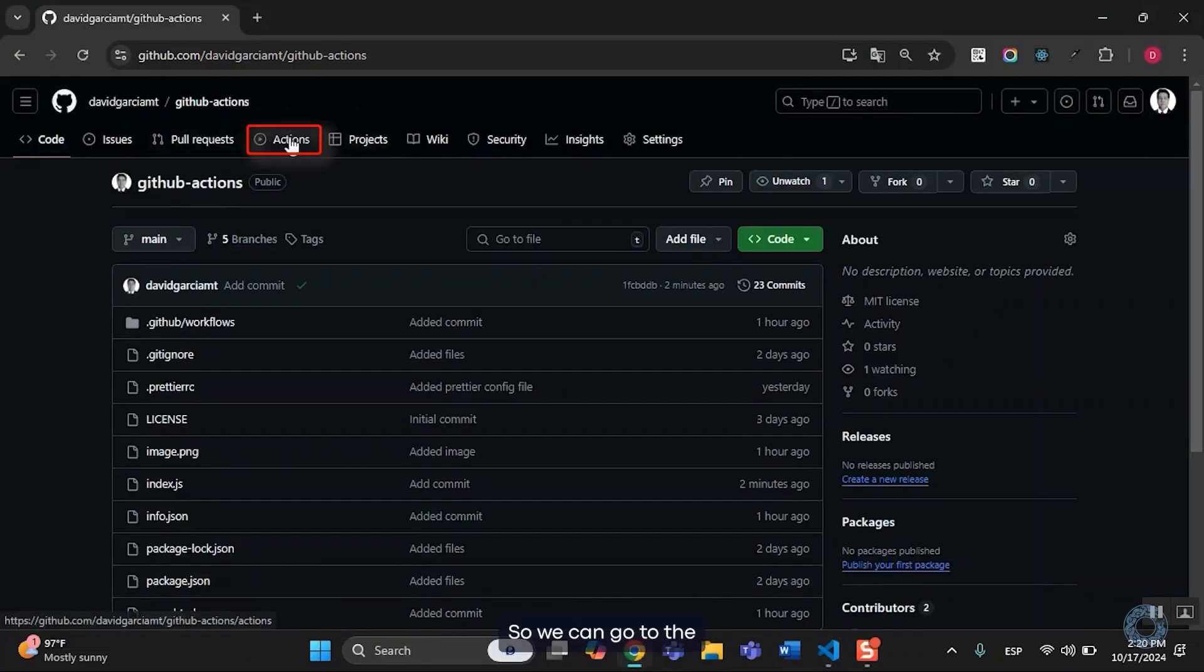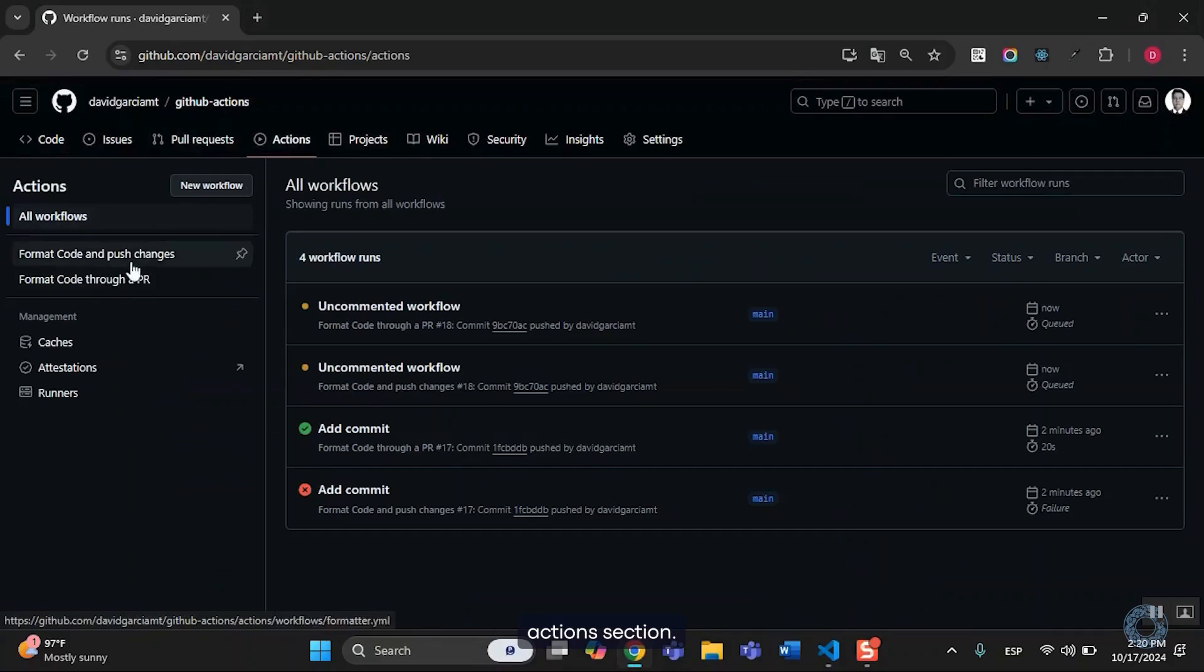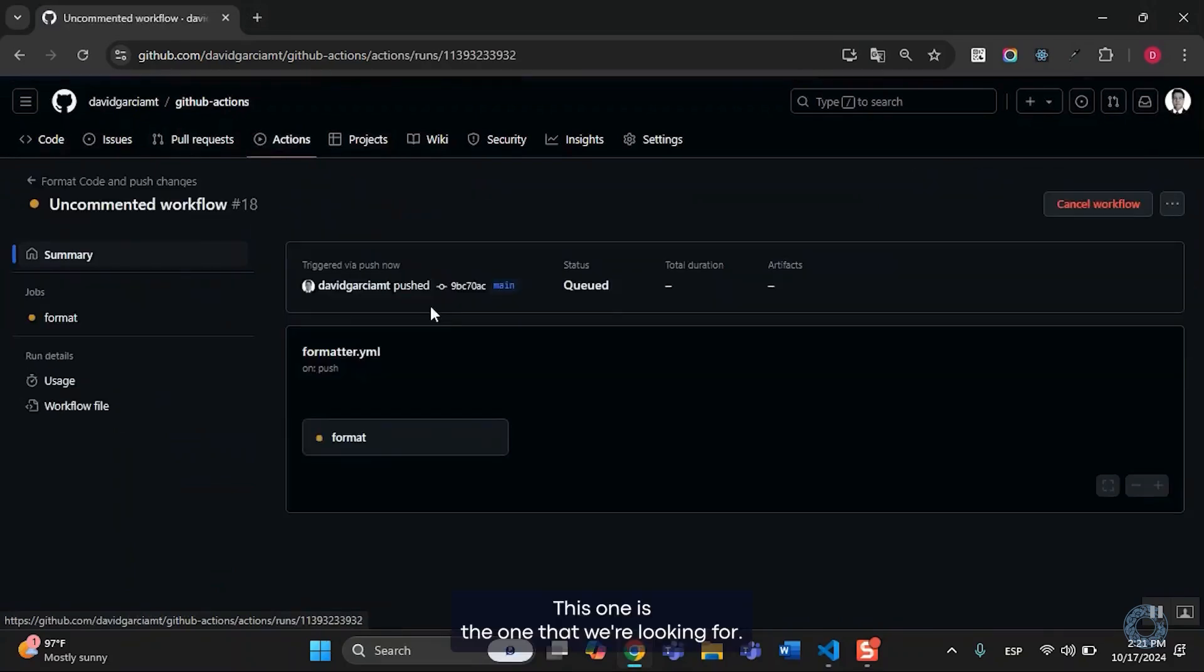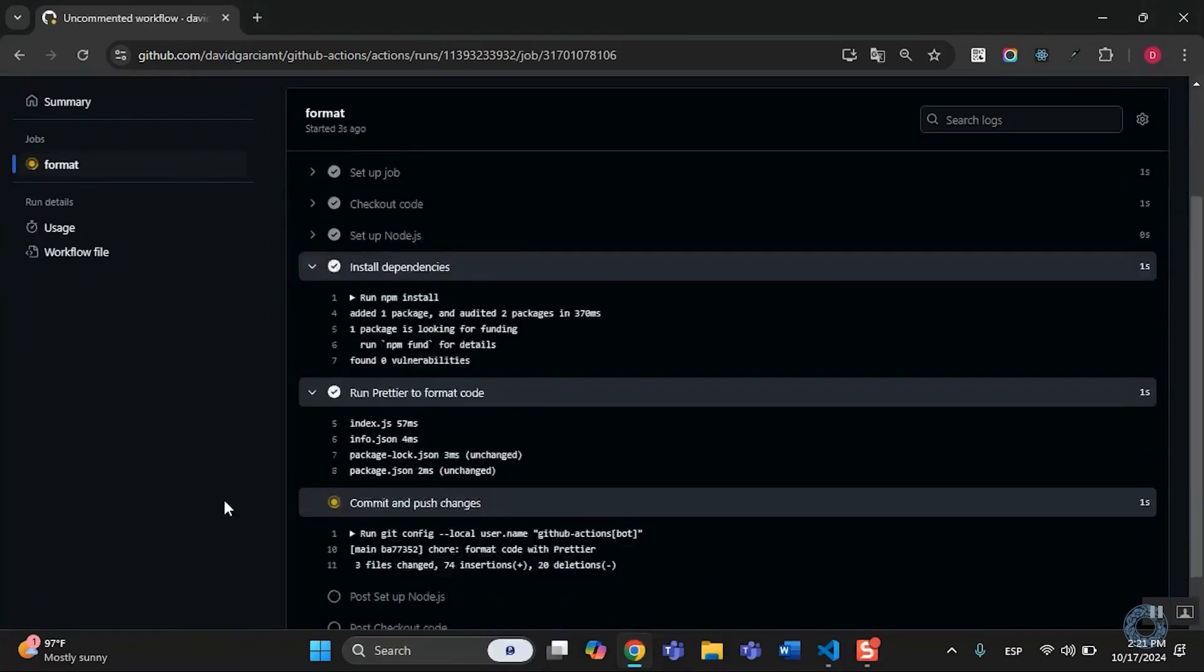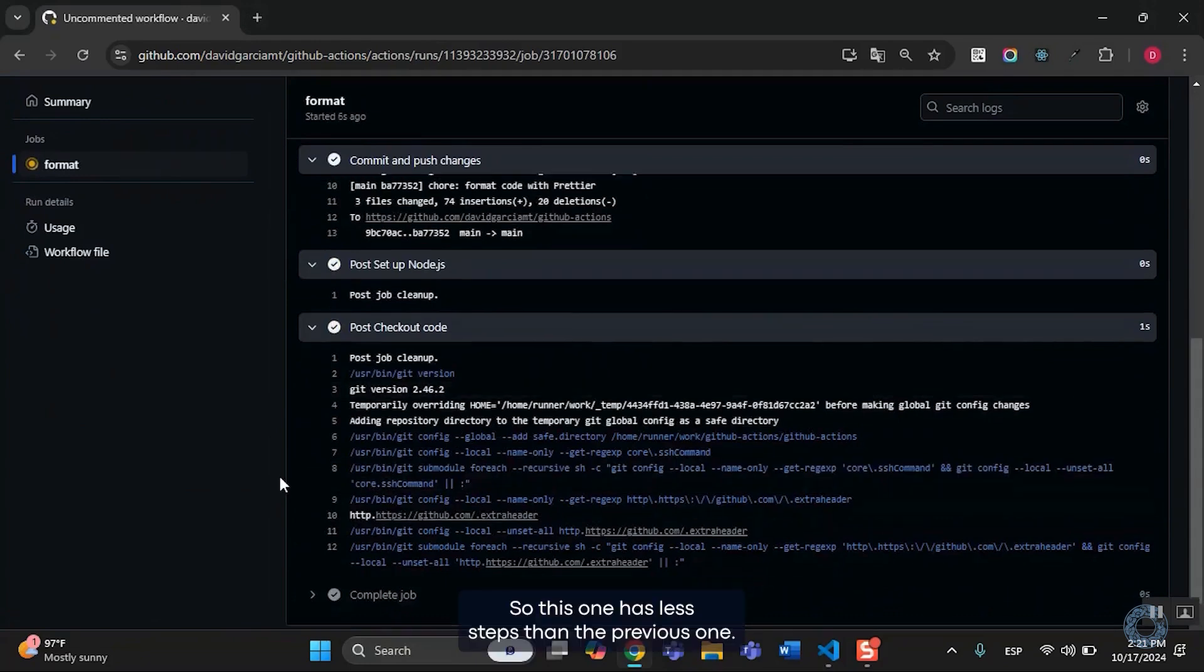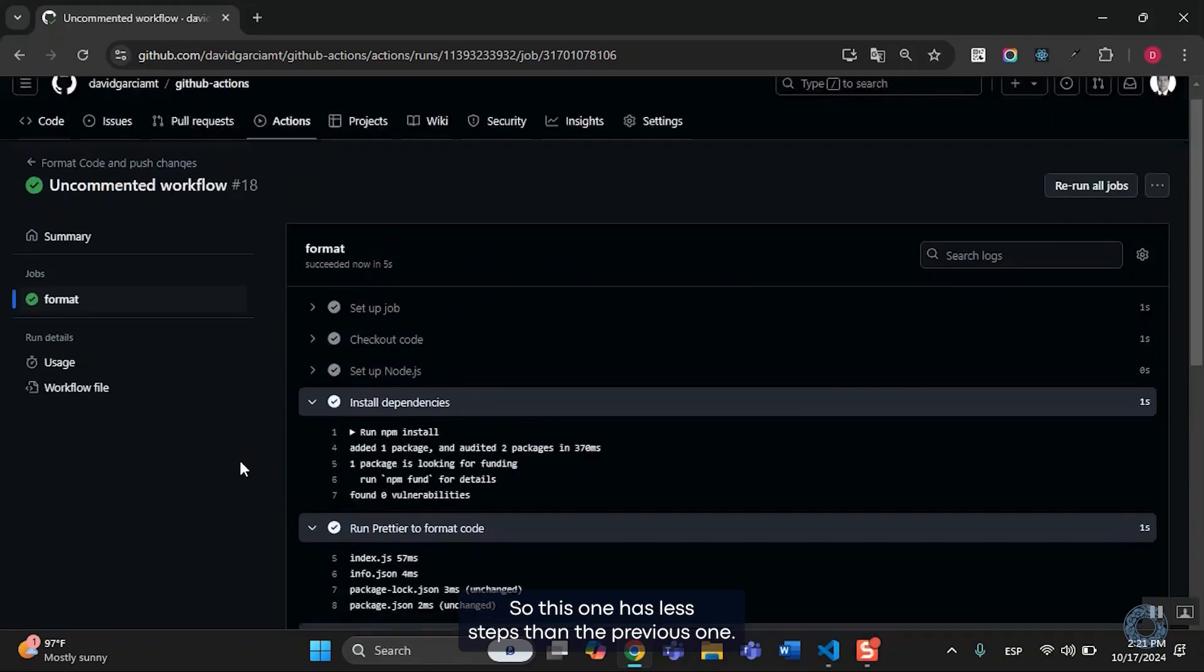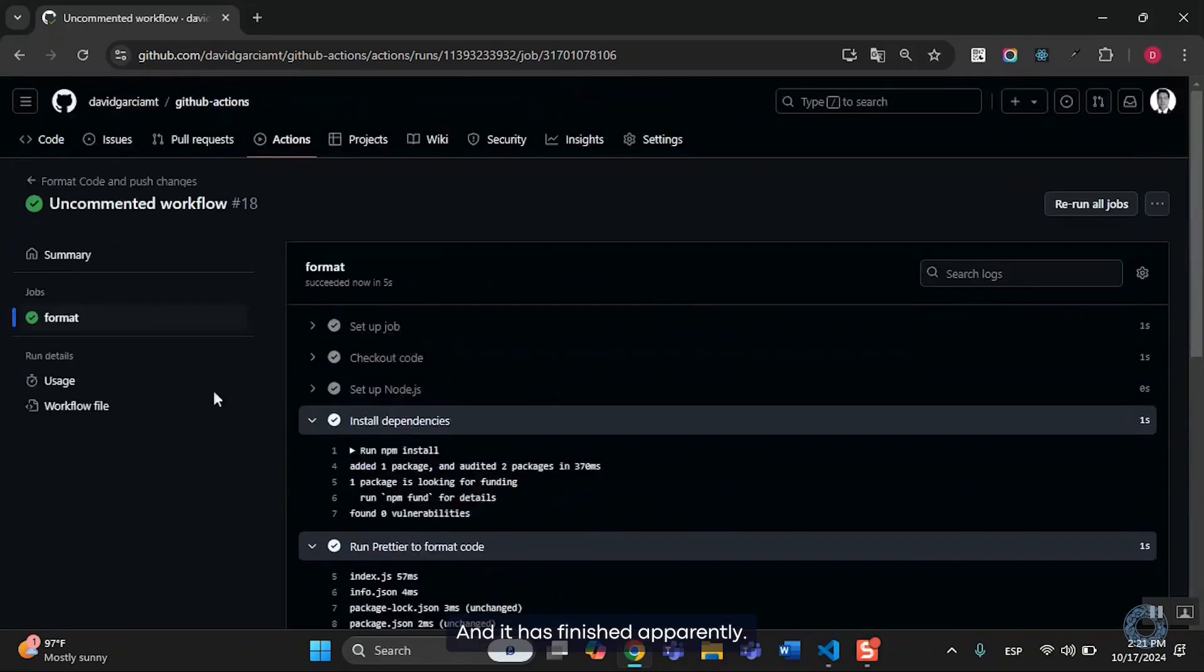So, we can go to the Actions section. This one is the one that we're looking for. So, this one has less steps than the previous one. And it has finished, apparently.